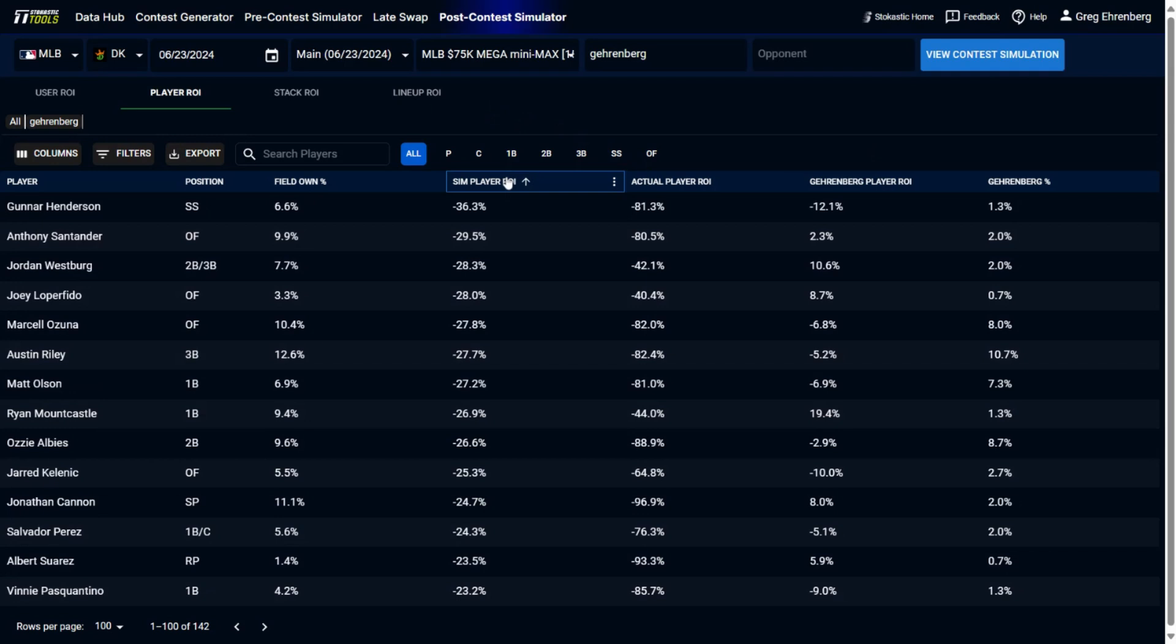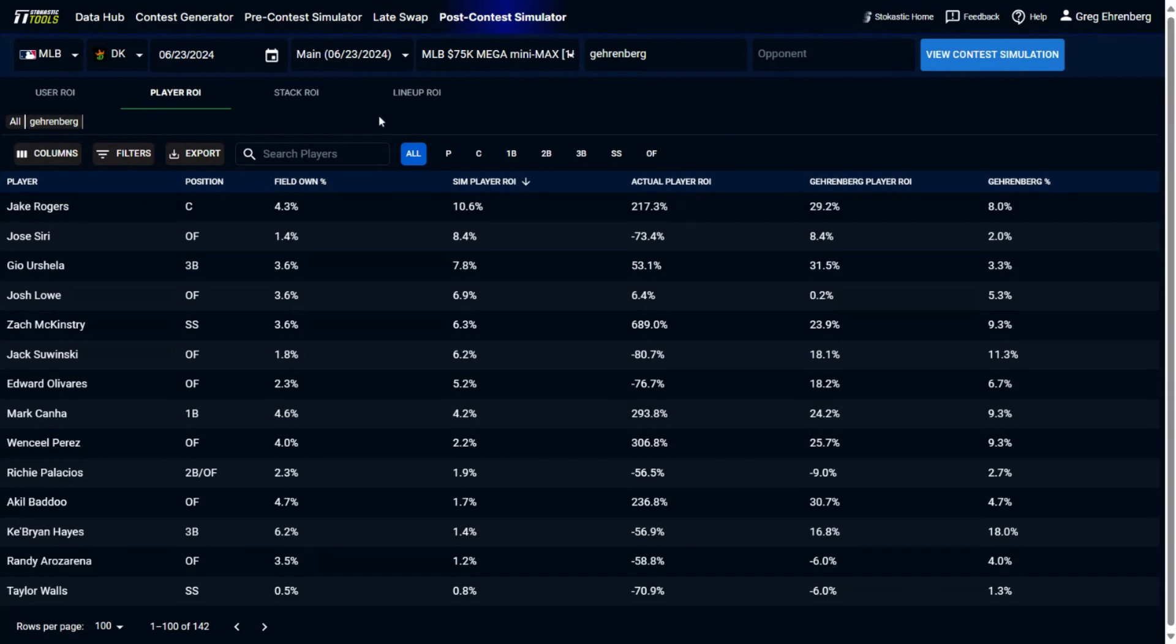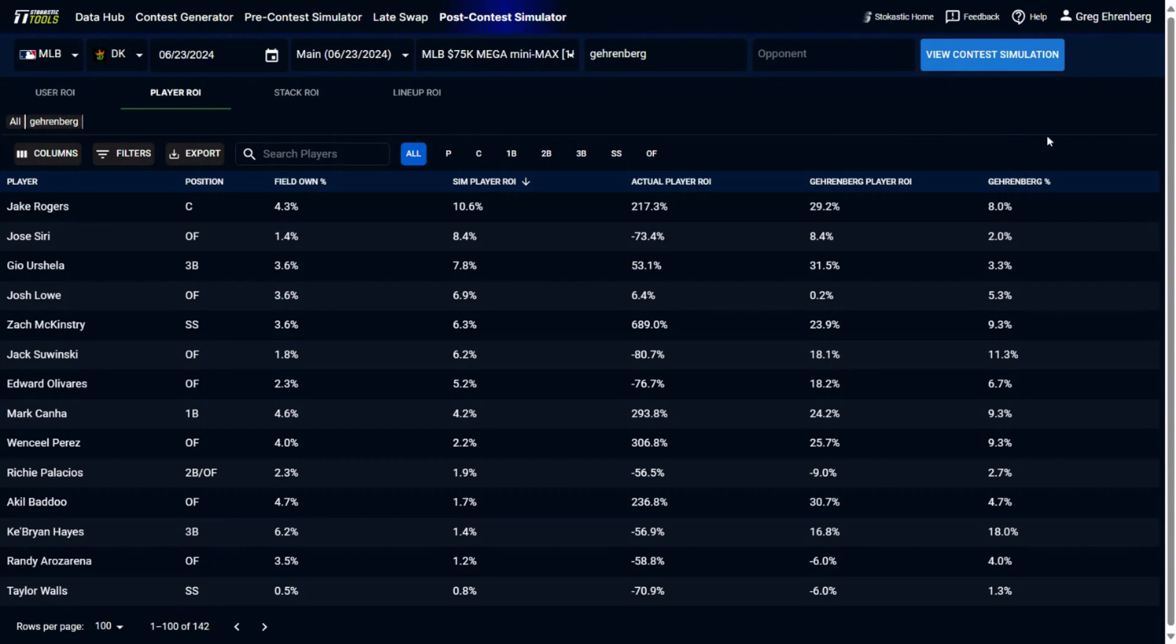So some players here that stand out, if we look at the sim player ROI, you'll see here that the best overall sim ROI of any player on this slate was Jake Rogers, catcher for the Detroit Tigers. Any lineup with him in it actually had a 217.3% actual ROI. So that's not simulated, that's what the actual numbers were. The field played him 4.3% of the time. My lineup with Jake Rogers had a 29.2% ROI. And then overall, this is my ownership to Jake Rogers. I had him in 8% of lineups, whereas the field played him in 4.3%, so I was a little bit overweight to Jake Rogers, about double the field tier.